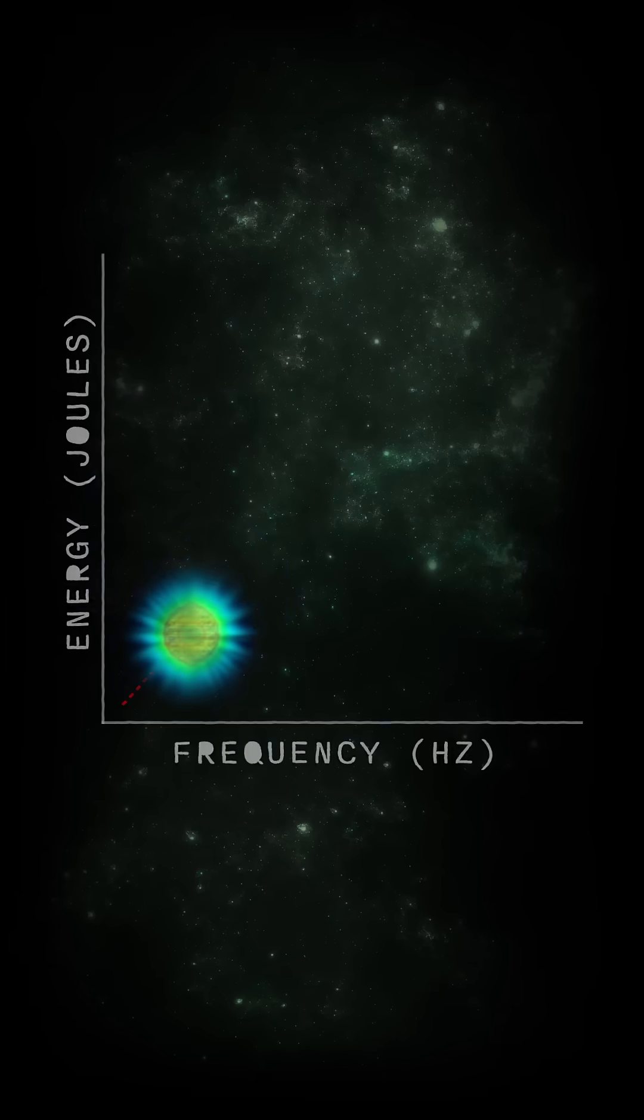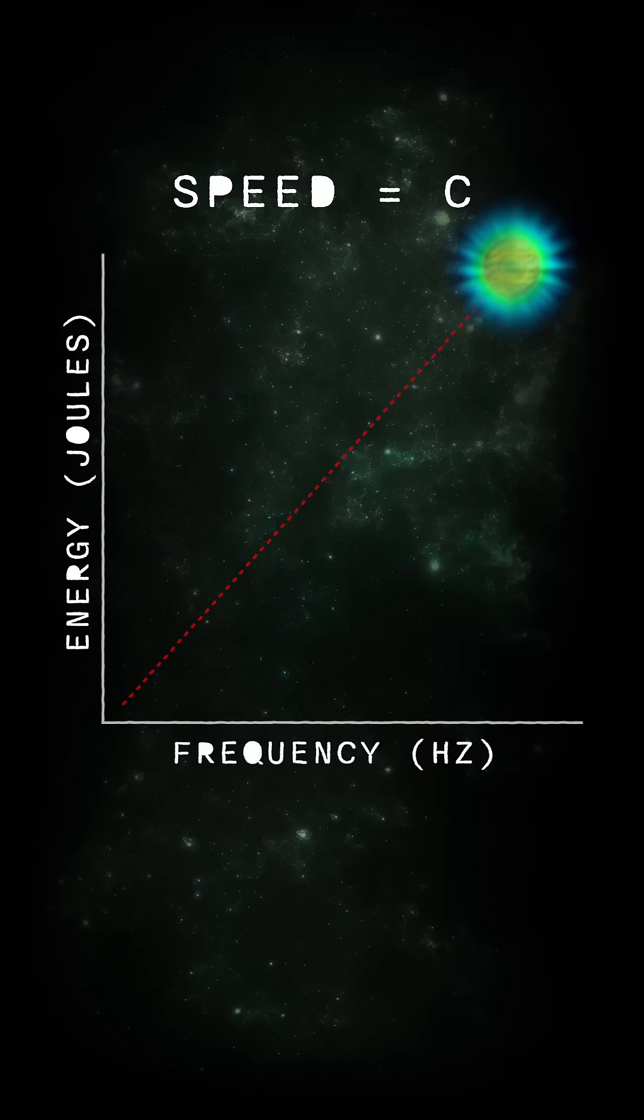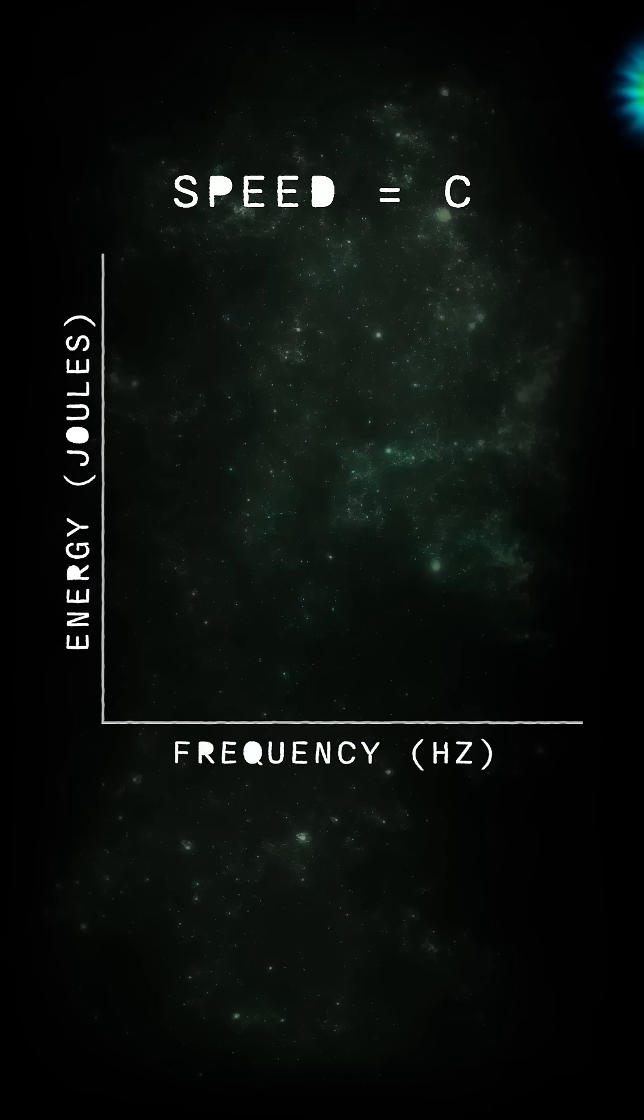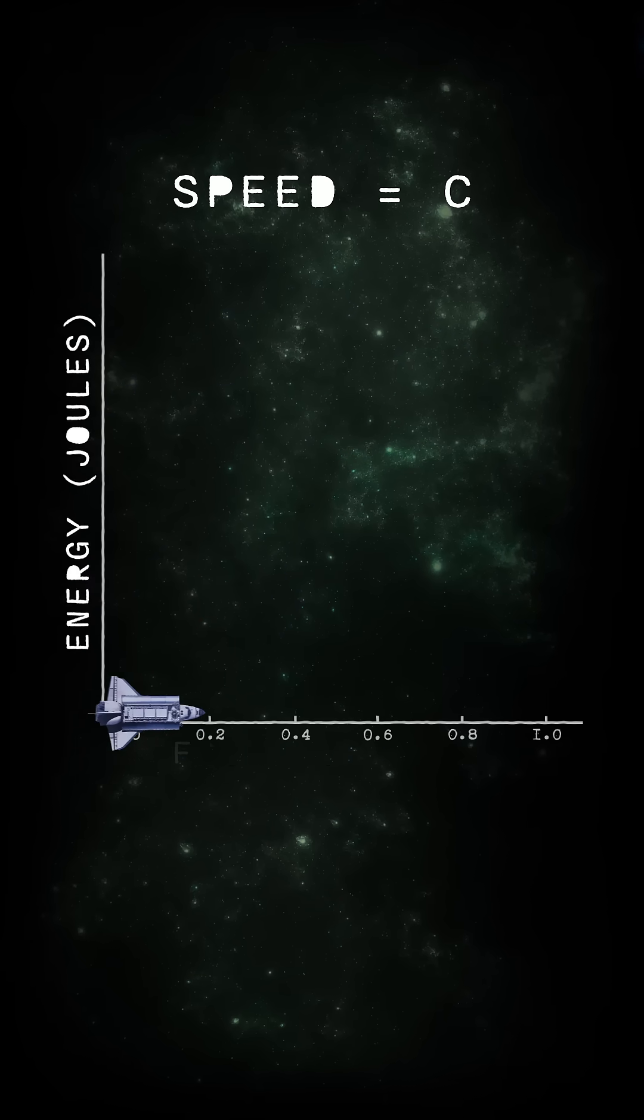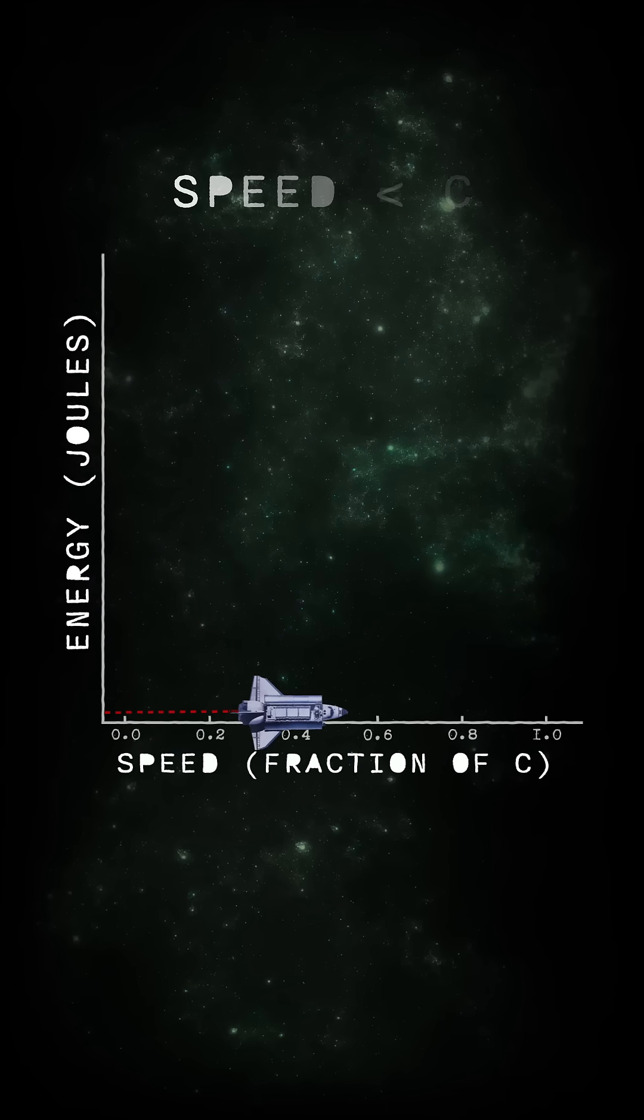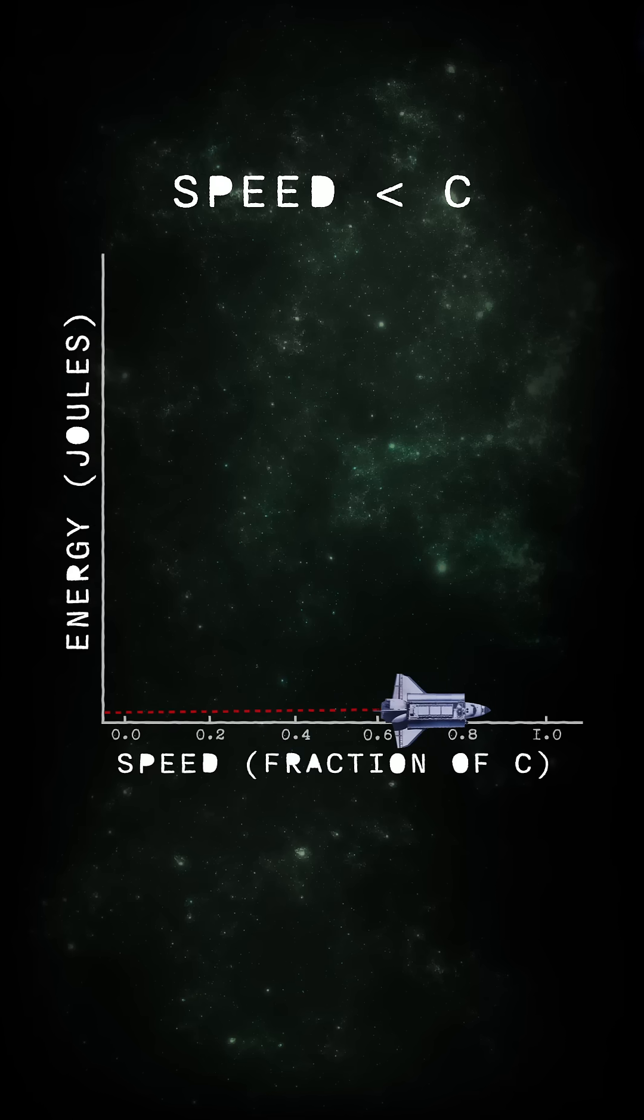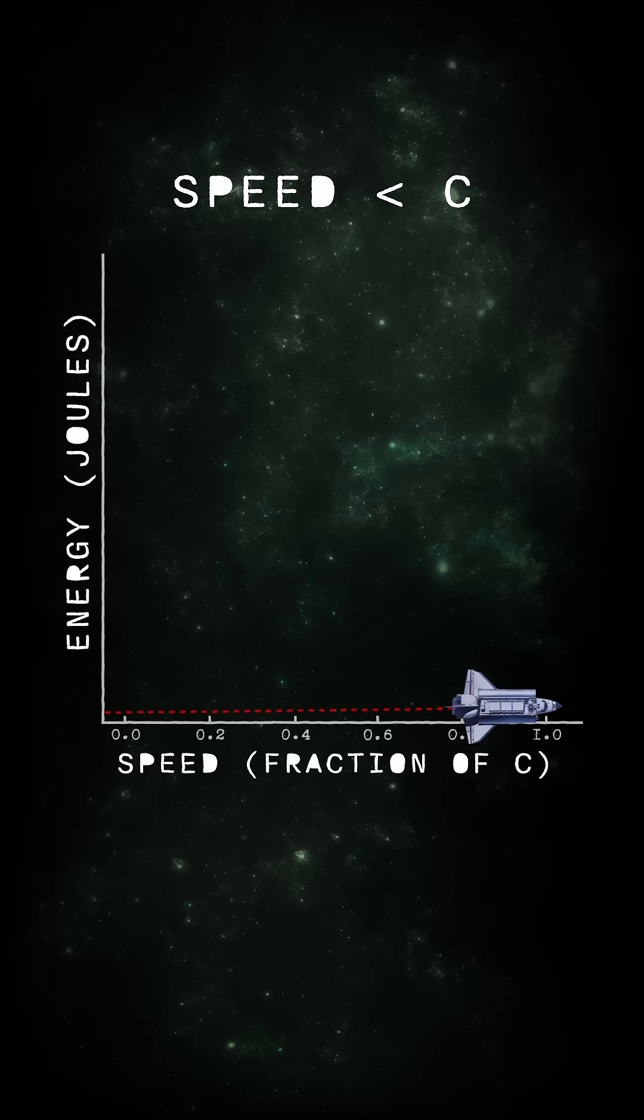Because of this, photons move at a constant speed and their energy only depends on their frequency. For objects with mass, the energy required to accelerate grows exponentially as you approach light speed.